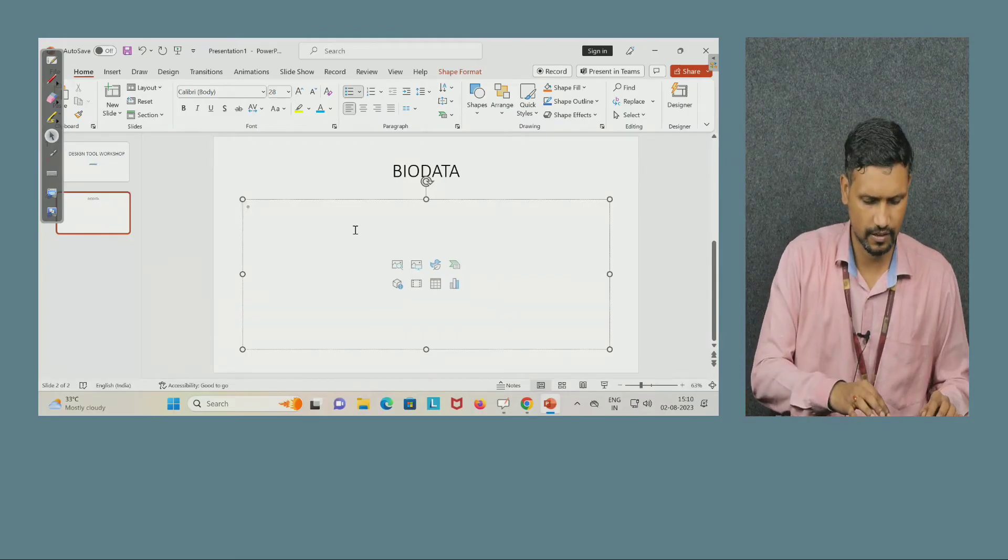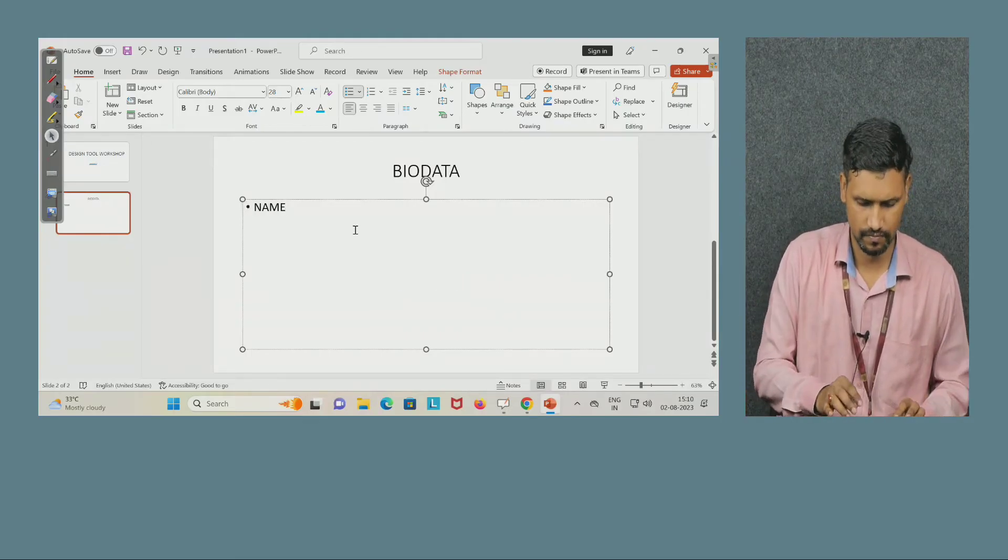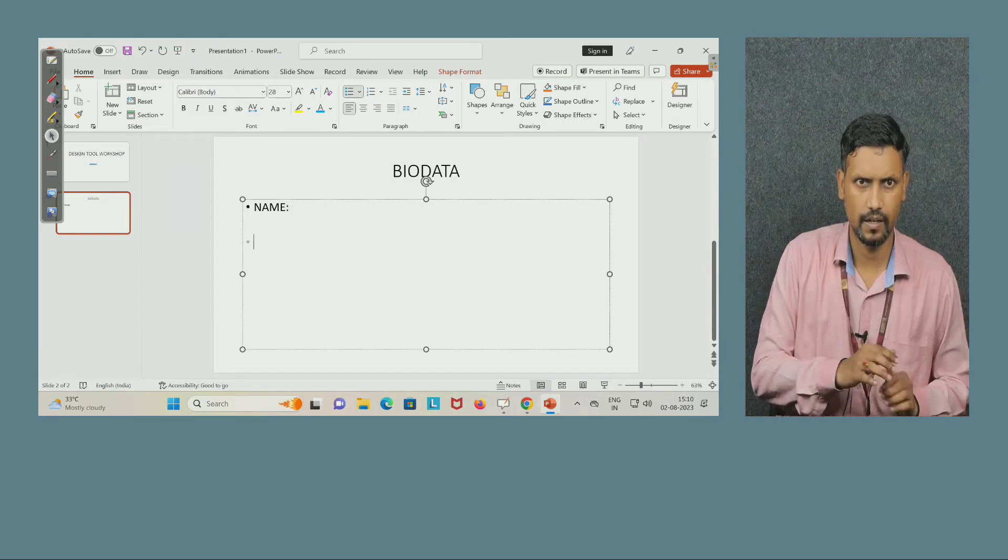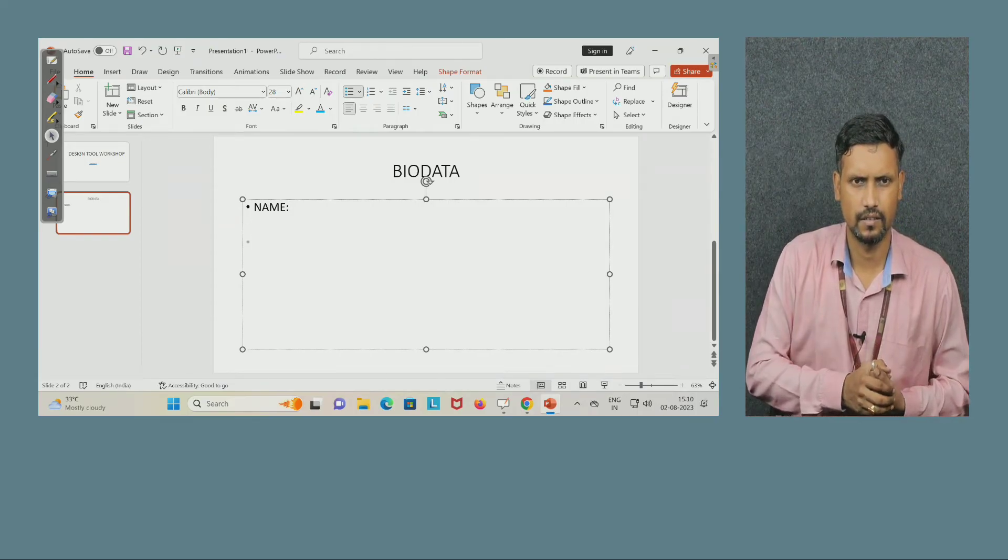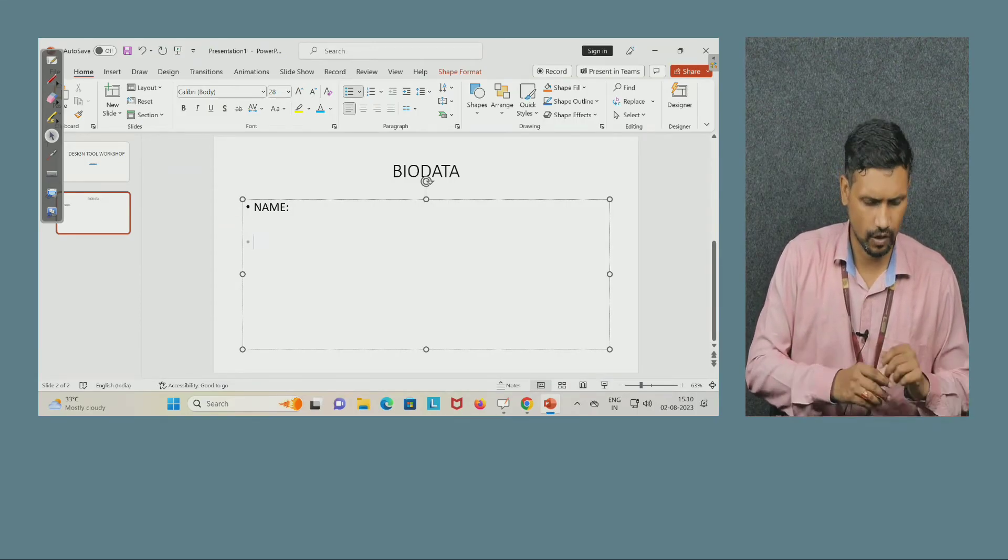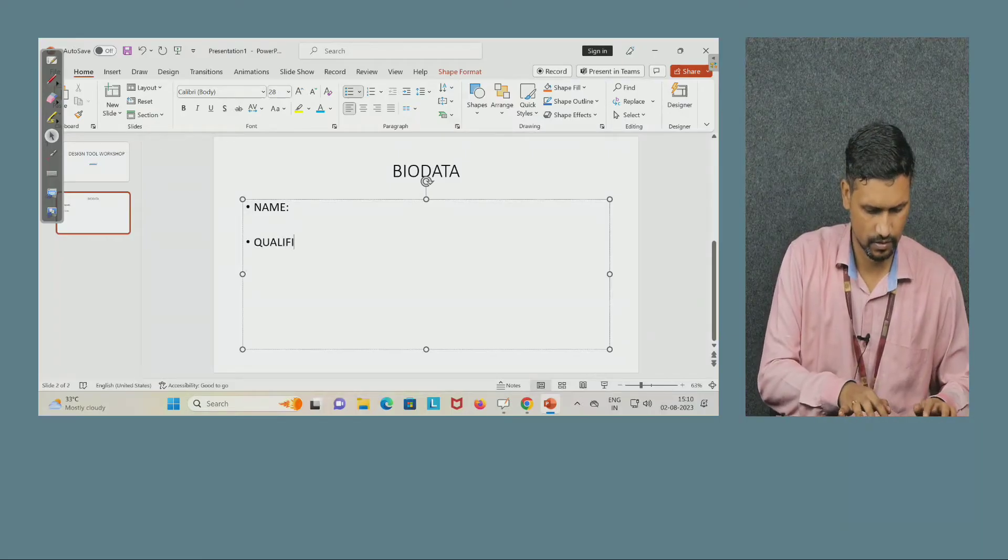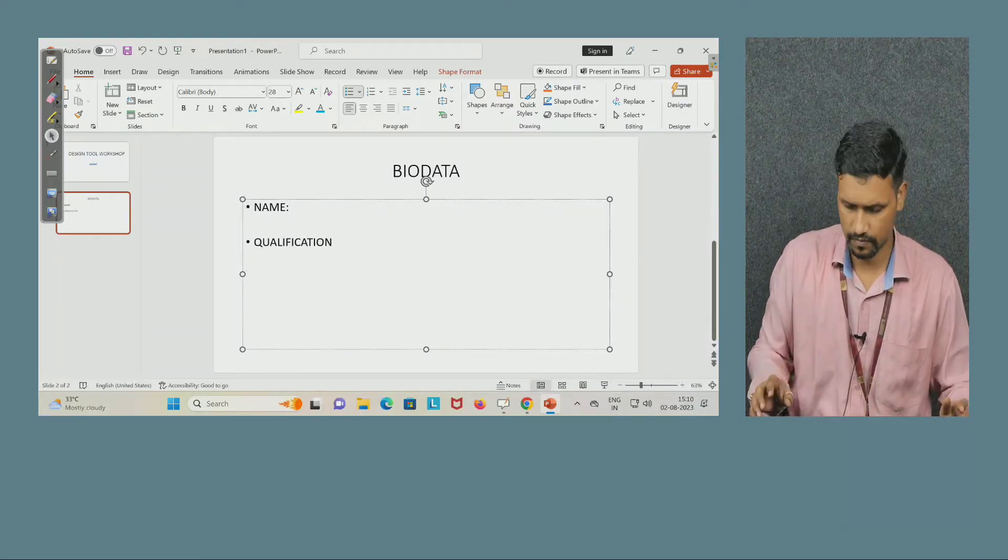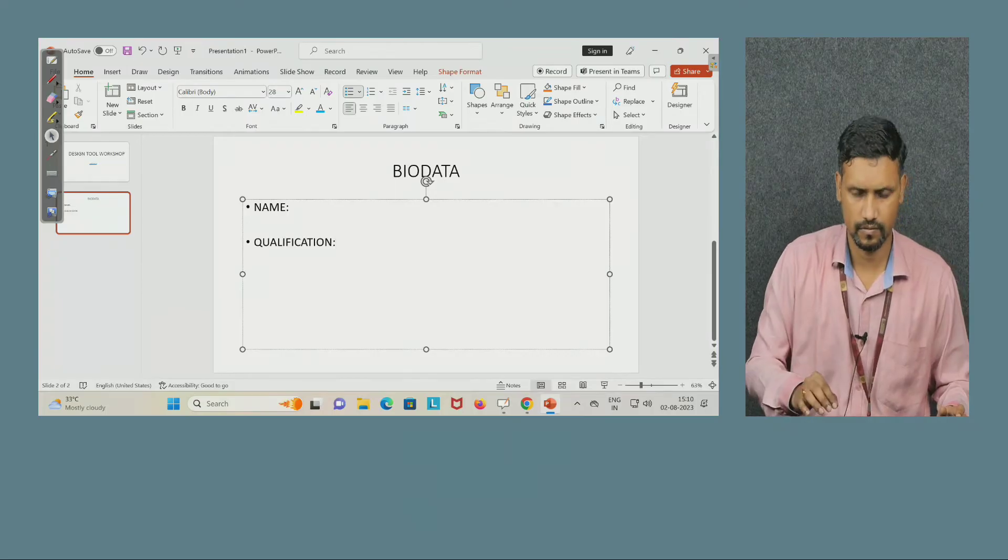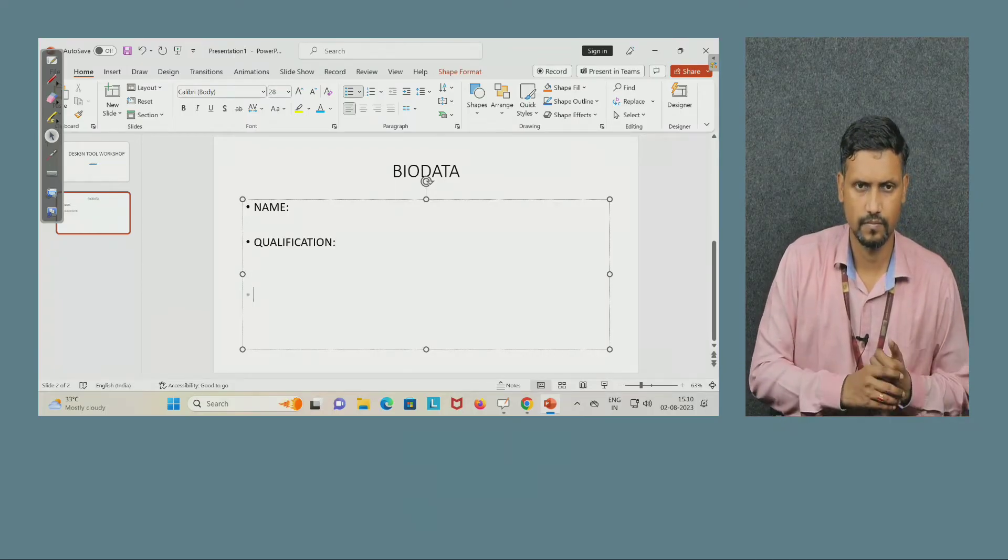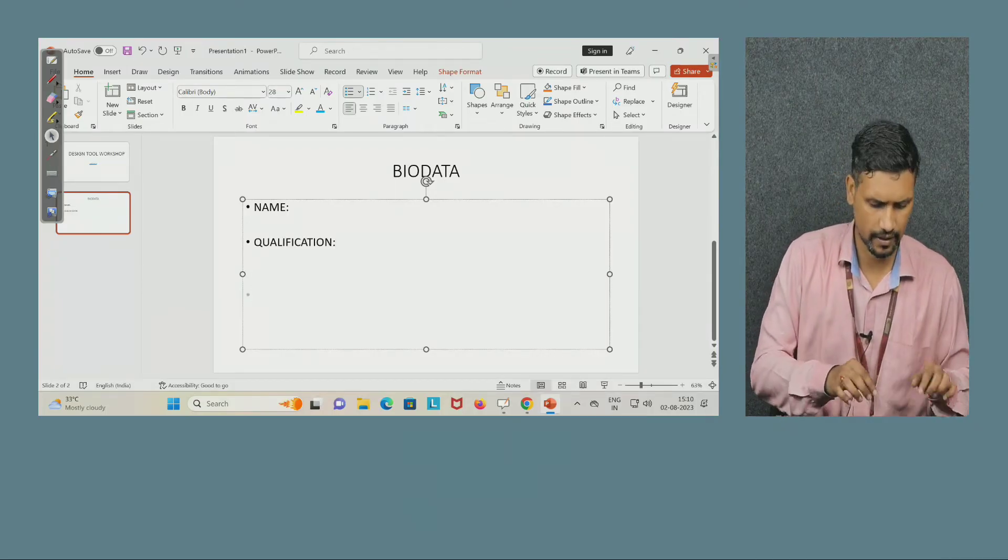First I will write name, next I will write qualification, next what I can write? Contact.